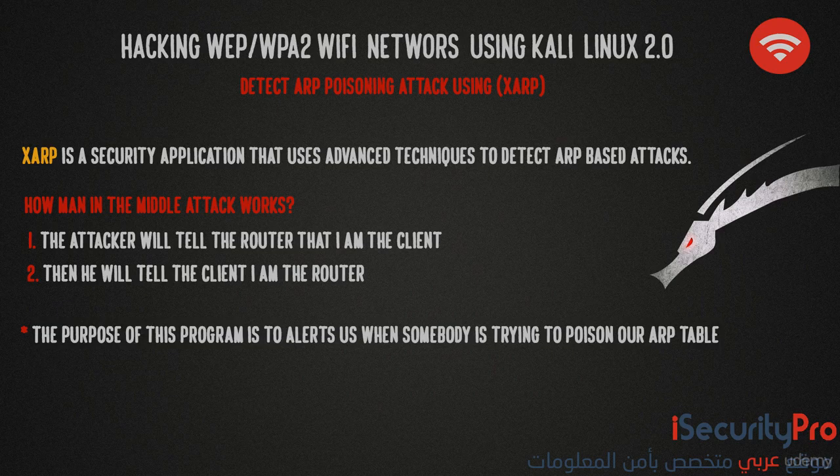We saw how attackers can inject JavaScript into a browser and snag passwords and more. Now we'll learn how we can prevent ourselves against this attack.